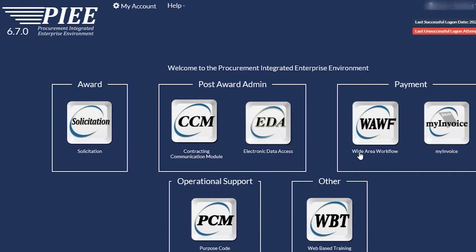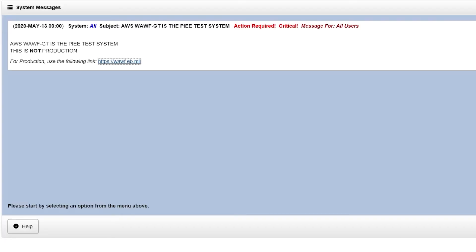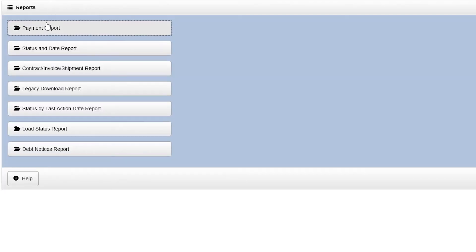Once logged in, click the My Invoice icon. The My Invoice Web application will be displayed in a new browser window. Select the Reports link to obtain invoice status and payment data.